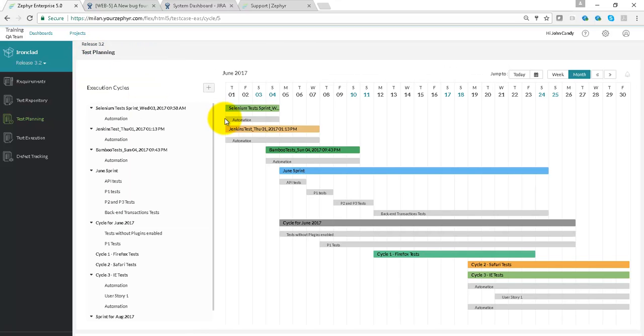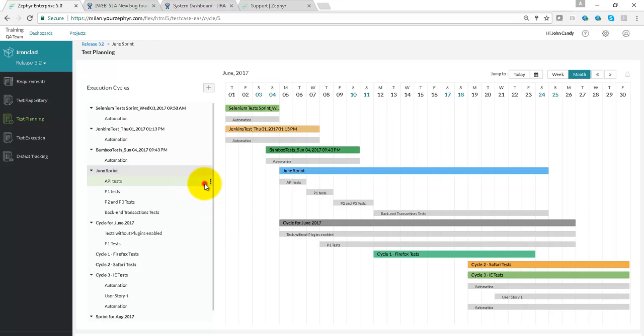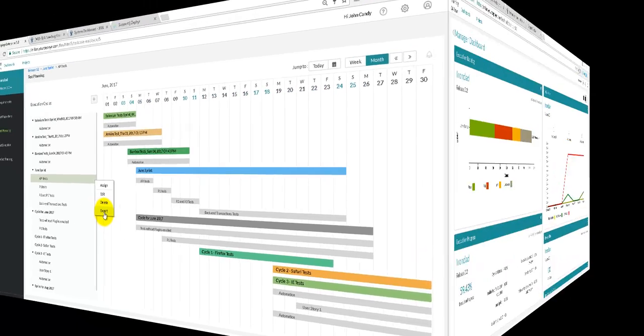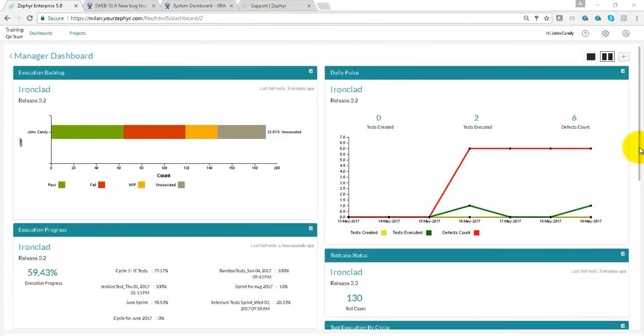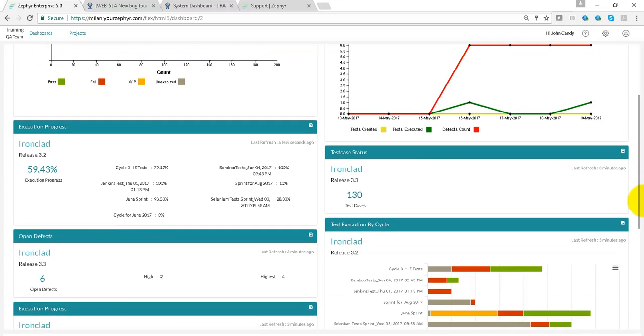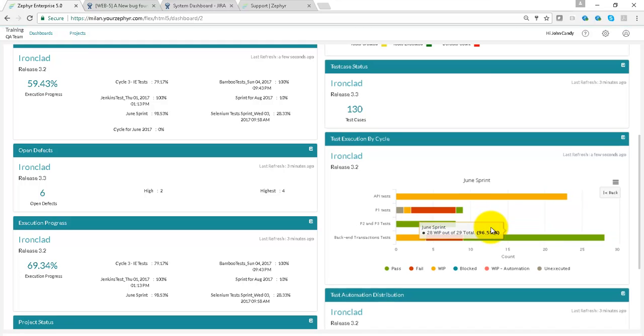We can also head back to the cycle view and create cycle-based reports as well as phase-based reports. In the dashboards application, we can see all of the cycle and phase information by going to test case execution by cycle, clicking on a cycle, and then we can see the corresponding phase data.